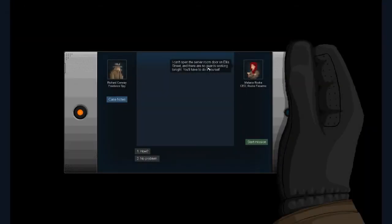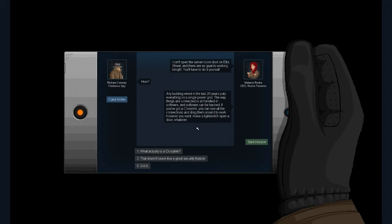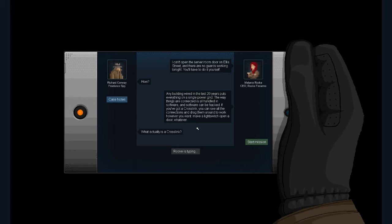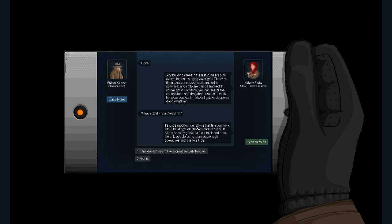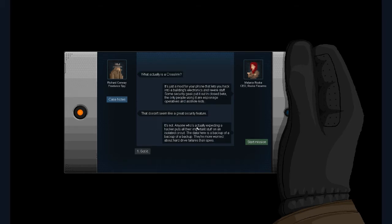I can't open the server room door on L3. And there are no guards working tonight, so I'll have to do it myself. How? You know, for a spy, I'm questioning how to do a lot of things. All right. Any building wired within the last 20 years puts everything on a single power grid. The way things are connected is all handled in software, and software can be hacked. If you've got a cross link, you can see all the connections and drag them around to work however you want. Make a light switch, open a door, or whatever. Interesting. Huh. What actually is a cross link? Oh, she's going to type a novel here. Okay, never mind. It's just a mod for my phone. Well, there's an app for that that lets you hack into a building's electronics and wire stuff. The data is backup of a backup of a backup. They're more worried about hard drive failures than spies. Got it.